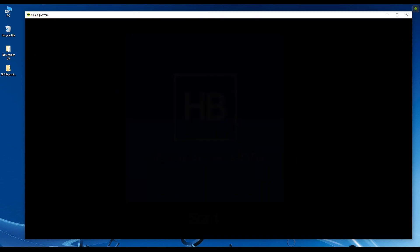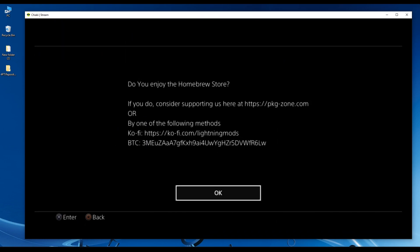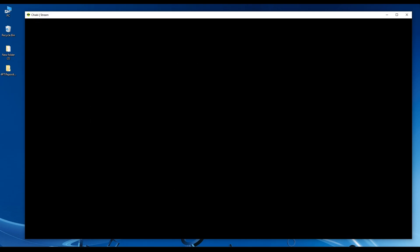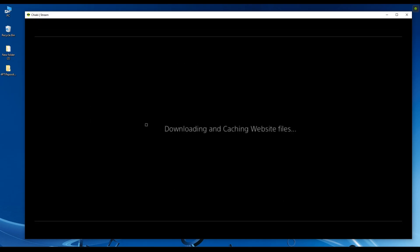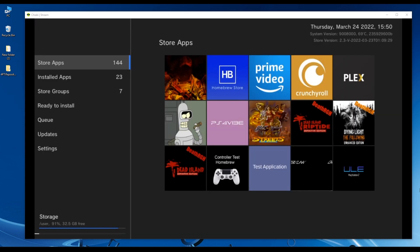You should install the homebrew store and then launch it. Click OK when you see this message. It will quickly download and cache website files. Now you will see the default games and apps of the homebrew store. Those are the games and apps that will be replaced and changed with your own PS4 packages that you have on your PC.